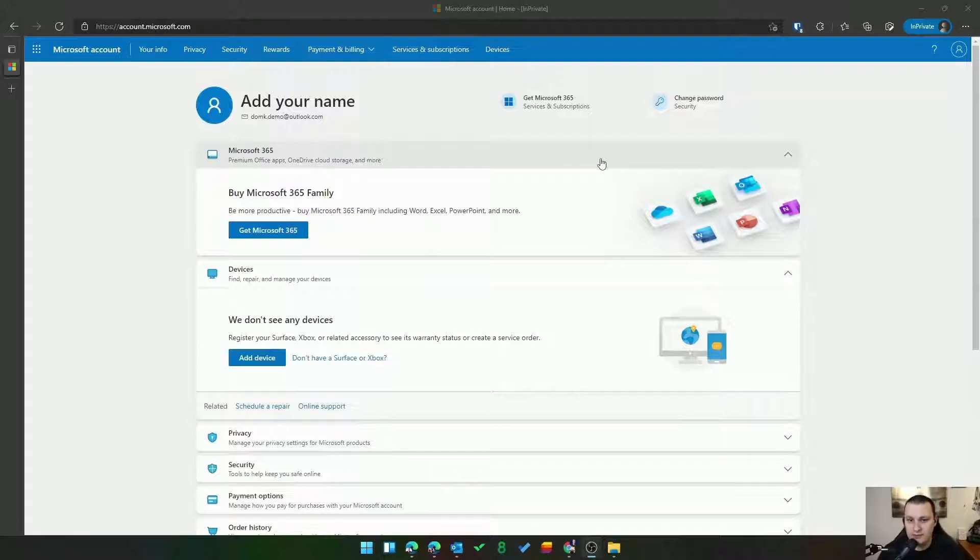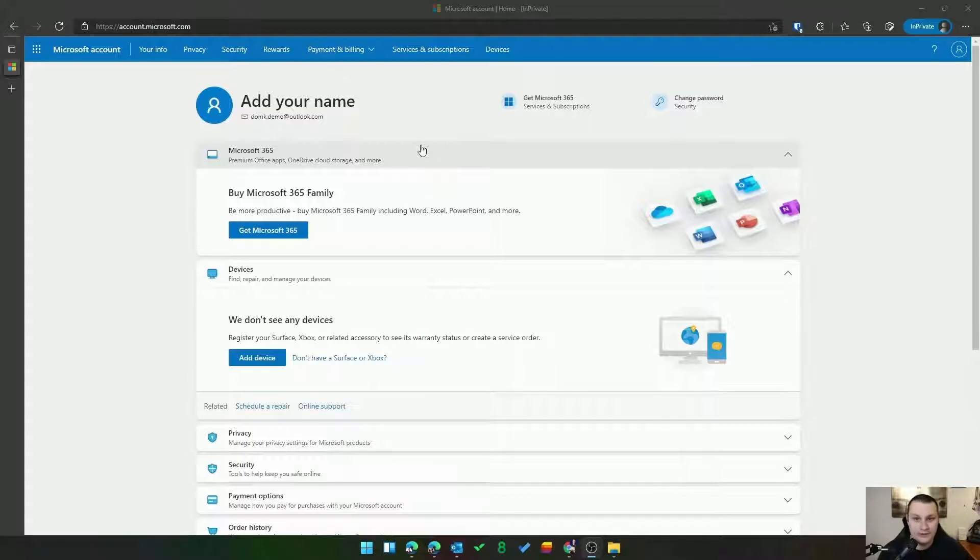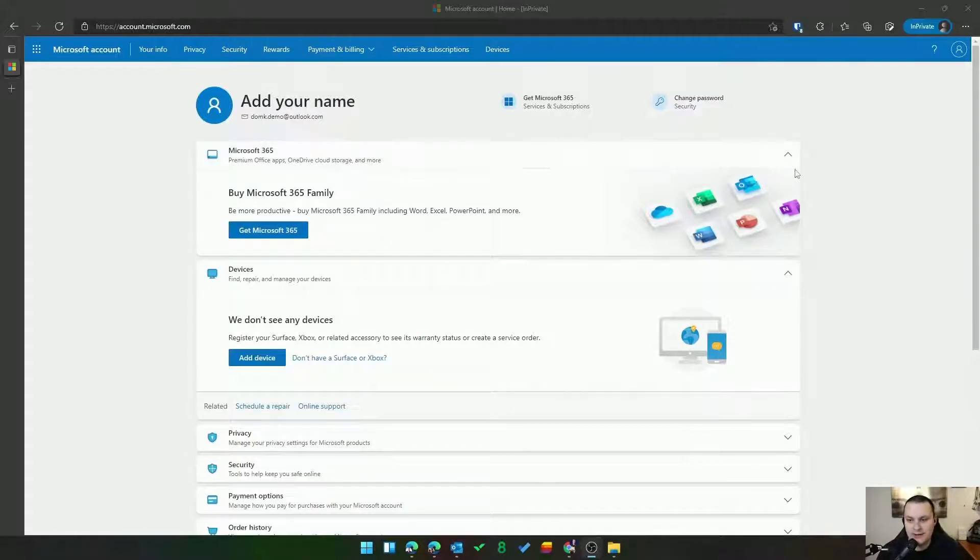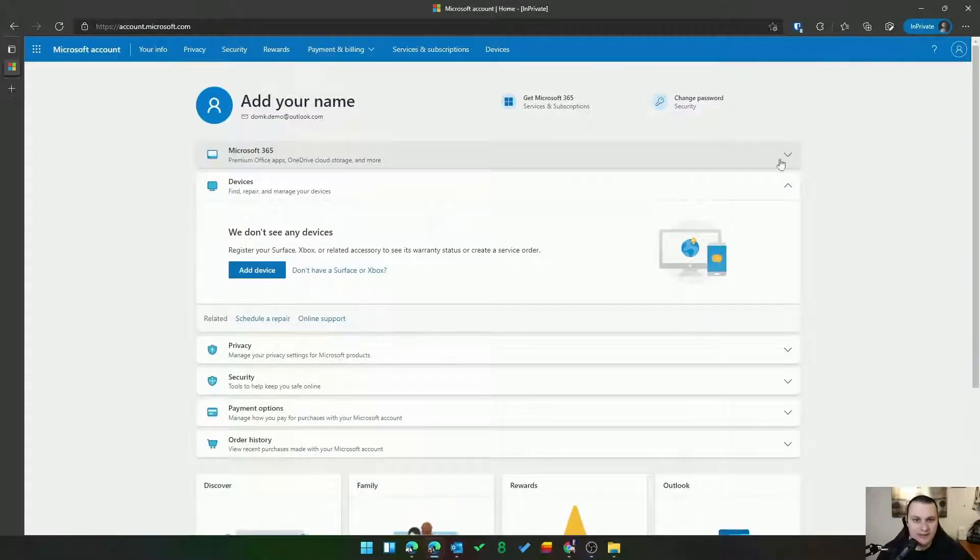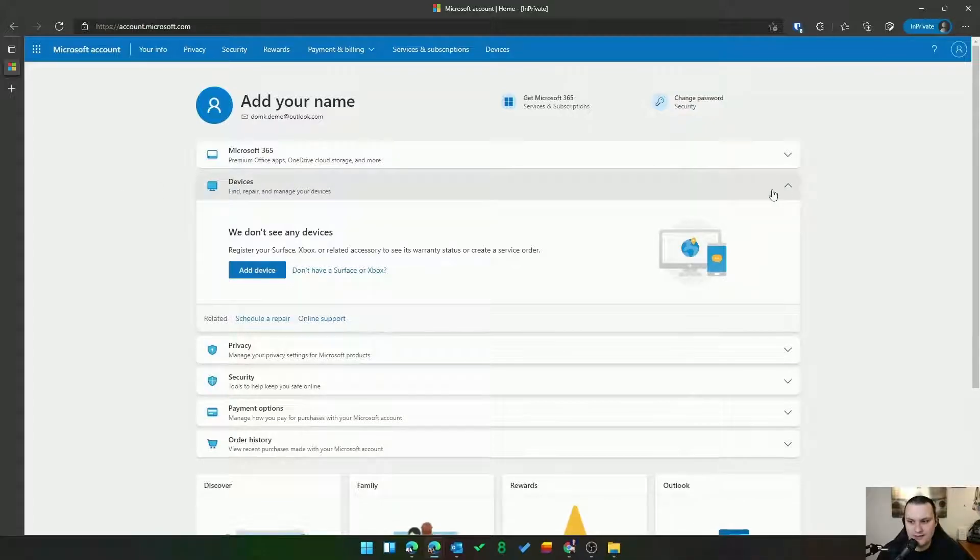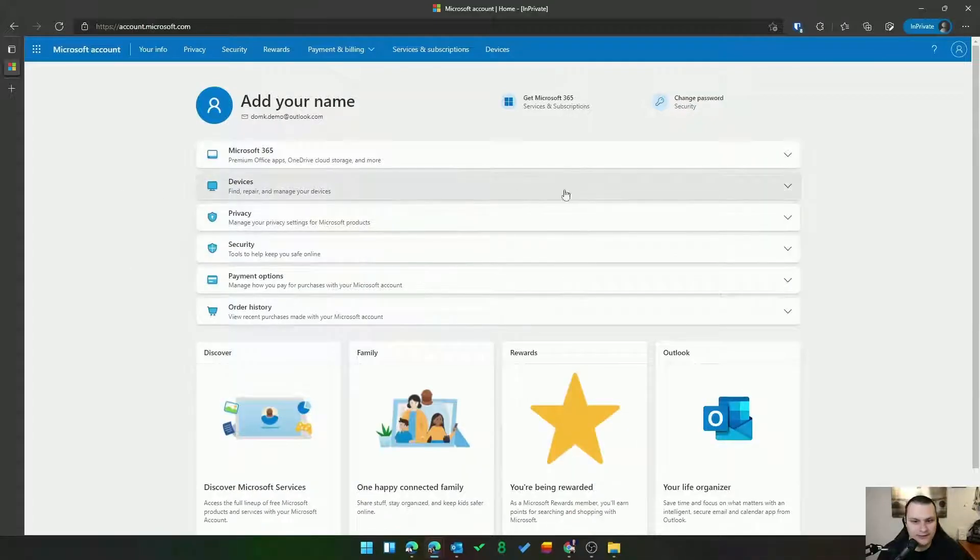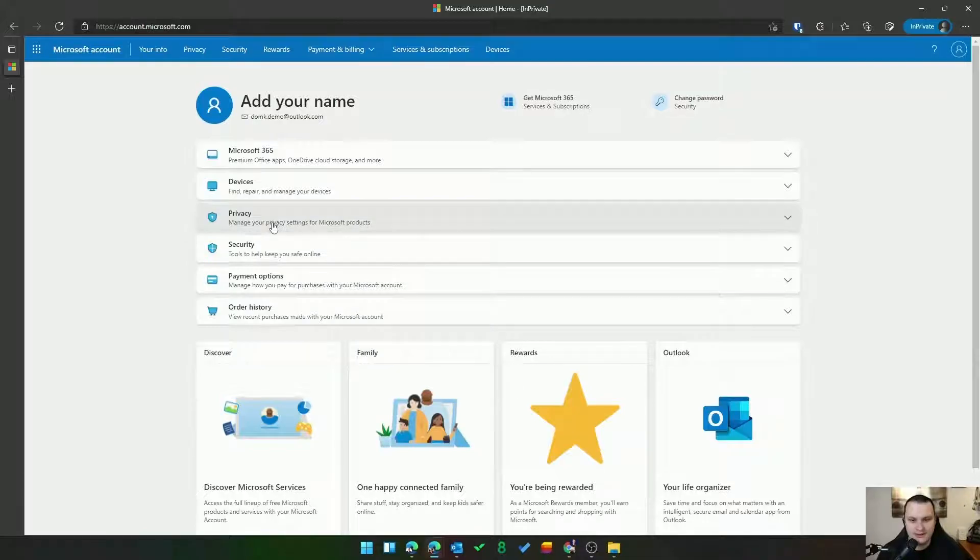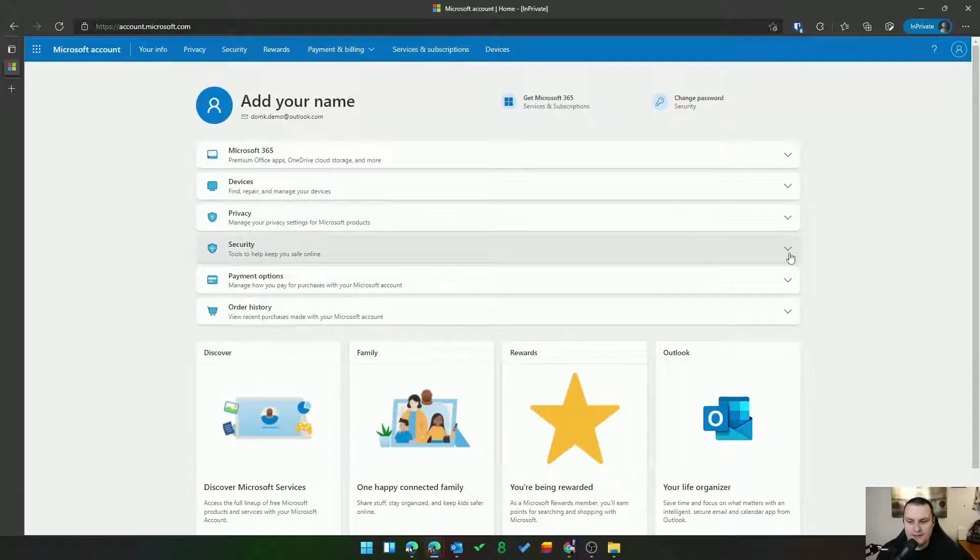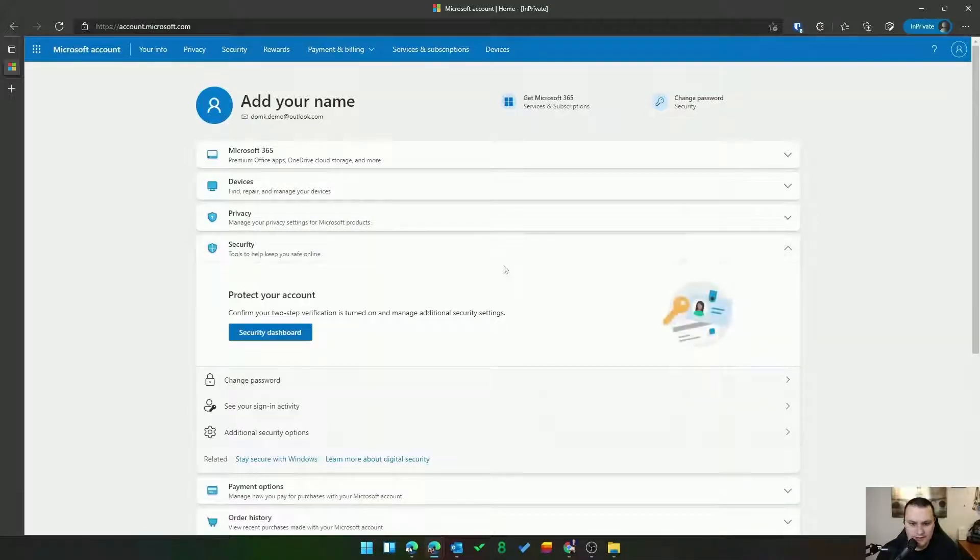Obviously I'm already signed in to a demo account I've created for the purposes of showing you how to do this. You could see right off the bat it wants us to buy Microsoft 365 family. This is a demo account so my Microsoft 365 subscription is not here but what we're looking for is security. All right, we'll click here and we'll click on security dashboard.